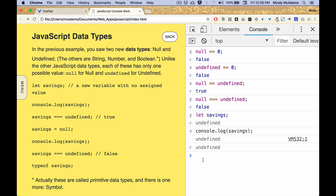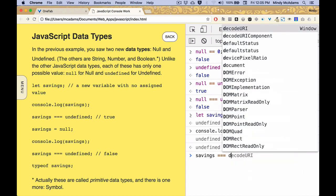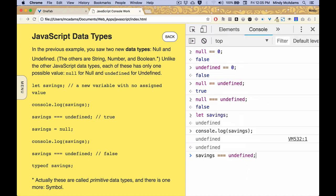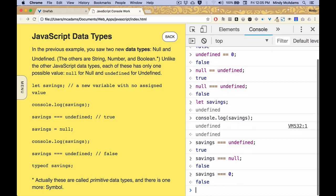So right now, if we said, is savings equal, strictly equal to undefined, oops, not defined, undefined, okay, true, it really is equal to undefined. And if we say, is it equal to null, no, it's not, okay? Is it equal, strictly, to zero, nope, it is not.